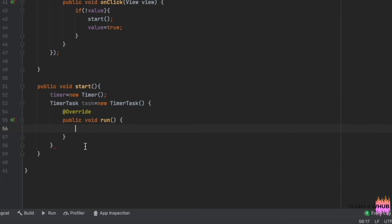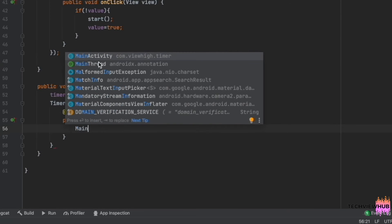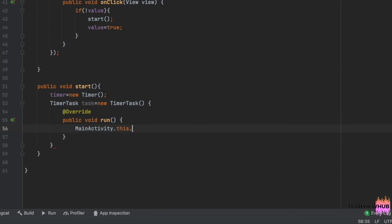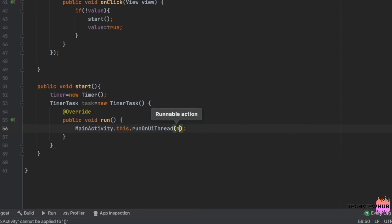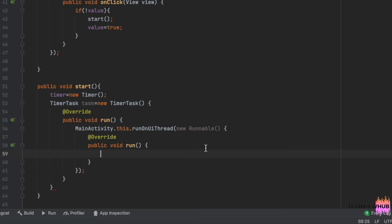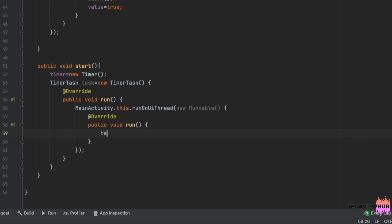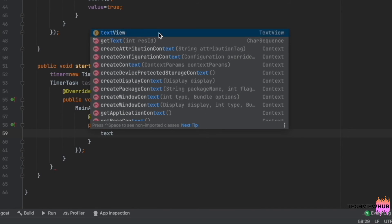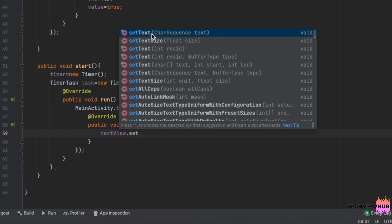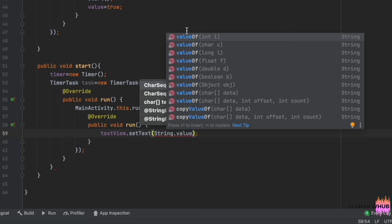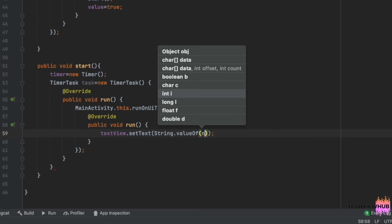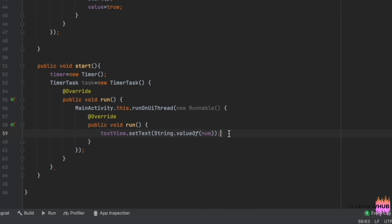Since we are making changes on the UI of the app, we will be adding MainActivity.runOnUiThread. Inside this, we will be making changes on our TextView by adding String.valueOf(num). Since we need to increment the value of num while clicking on the Start button, we are adding num = num + 1.